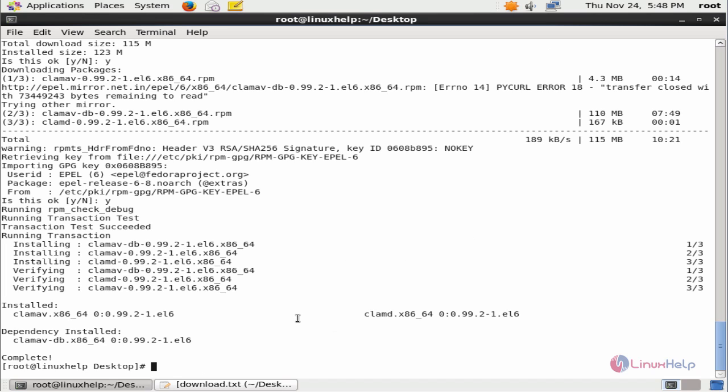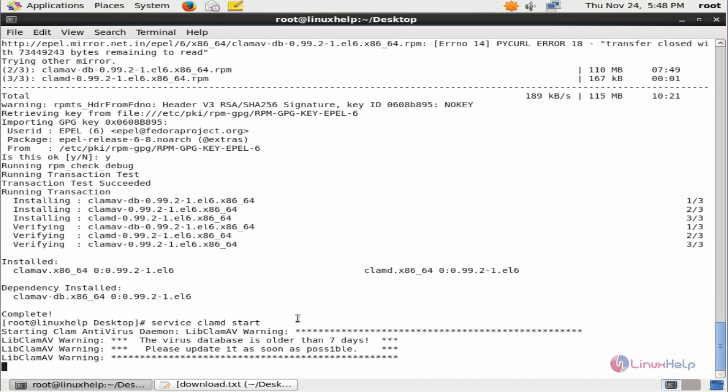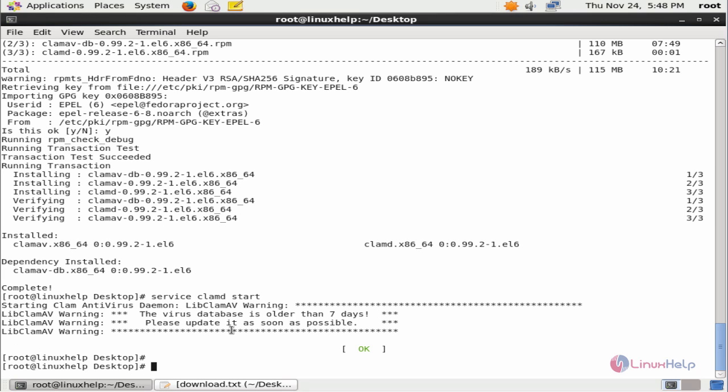Now to start the ClamAV service, use the following command: service clamd start. Now the ClamAV service is started.